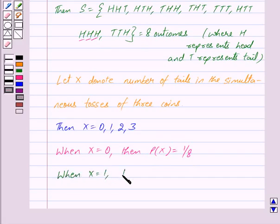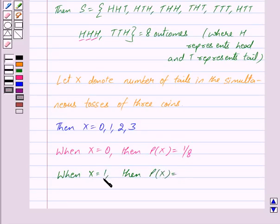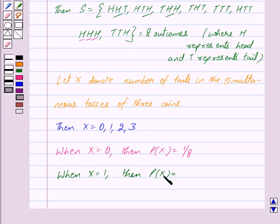When X is equal to 1, X equal to 1 means the number of tails in the simultaneous tosses of 3 coins is 1. There are 3 outcomes which satisfy this condition. So we get probability of X as 3 upon 8.